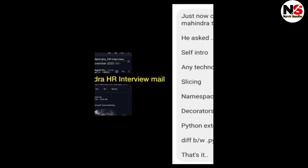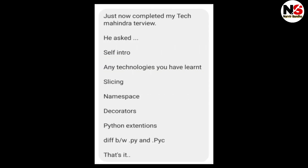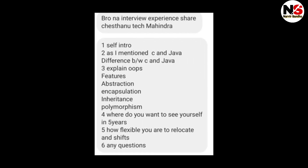The first interview was conducted last week. The interviewer started with self-introduction, then asked about any technology you have learned, what is leasing, what is namespace, what is the curator, Python extensions, and the difference between dot py and PyCharm.